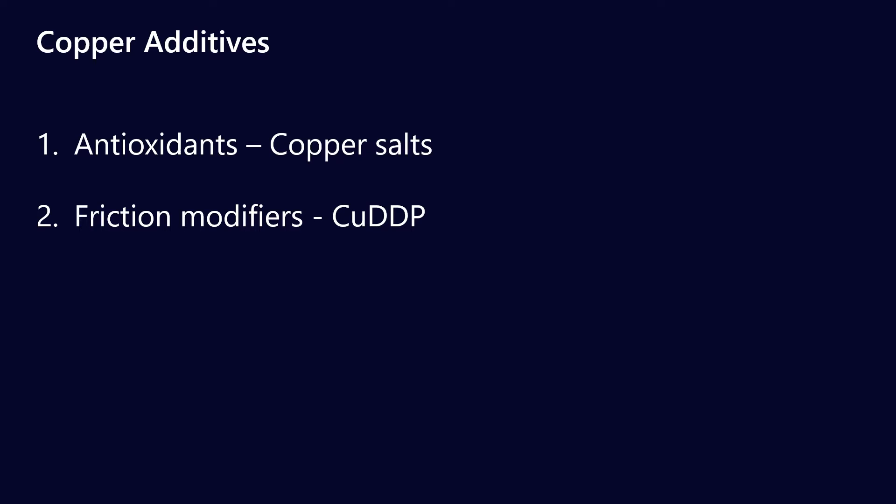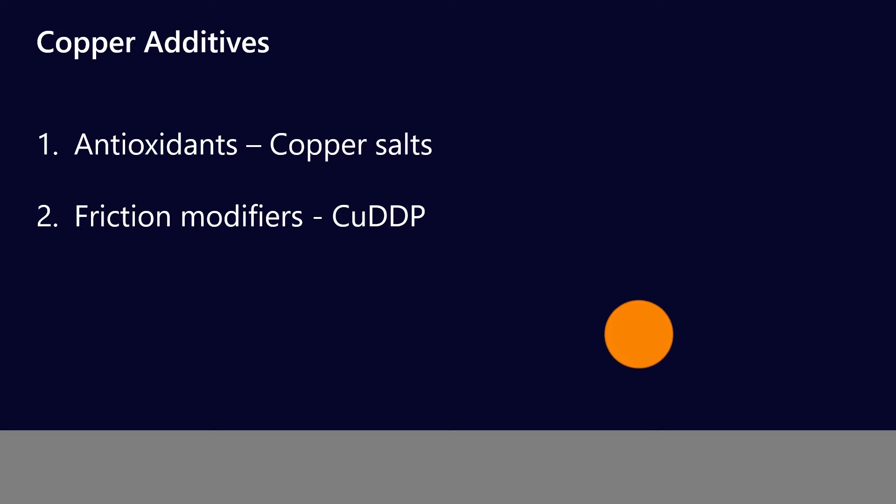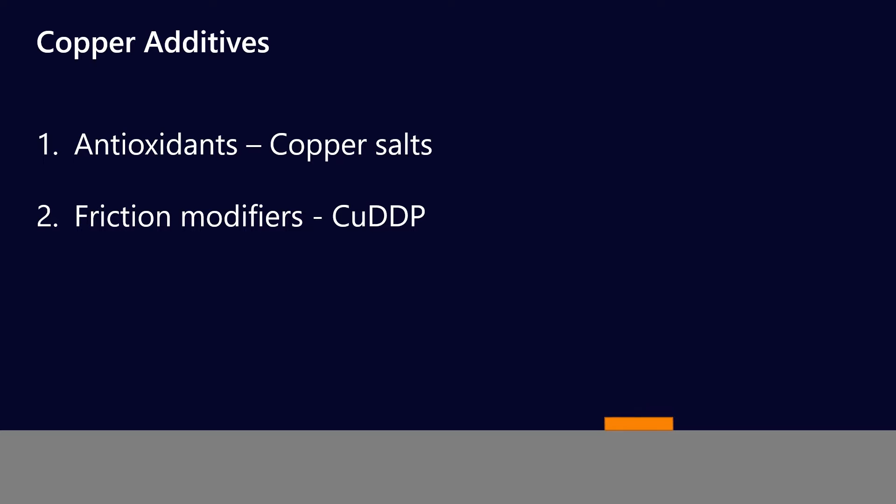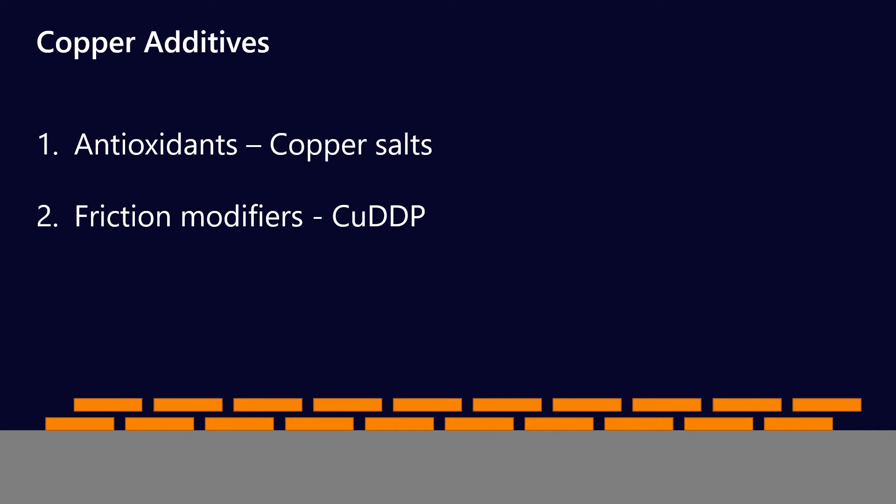All right, then we get to move on to friction modifiers, and this one might look a little bit familiar, but copper DDP is very analogous to ZDDP. And the way that it works is that if you imagine you have a surface and you have a copper DDP additive, what it tends to do is interact with the surface.